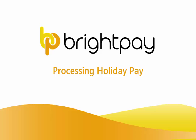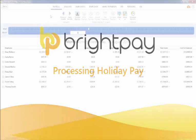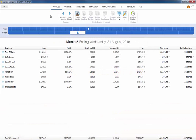This tutorial demonstrates how to process holiday pay in BrightPay and record annual leave taken by an employee on their calendar.